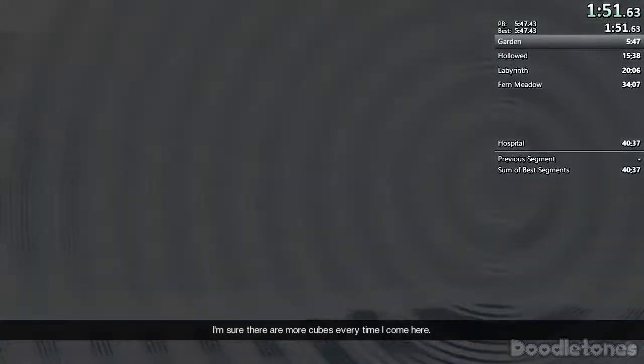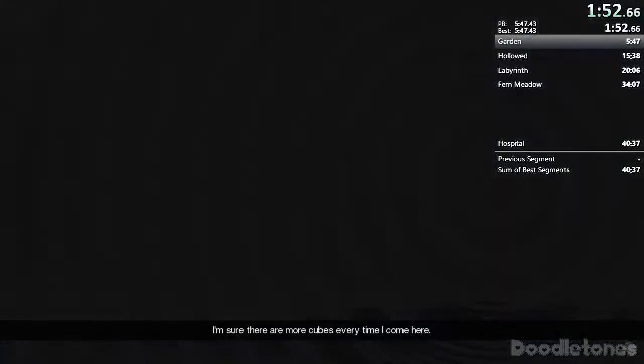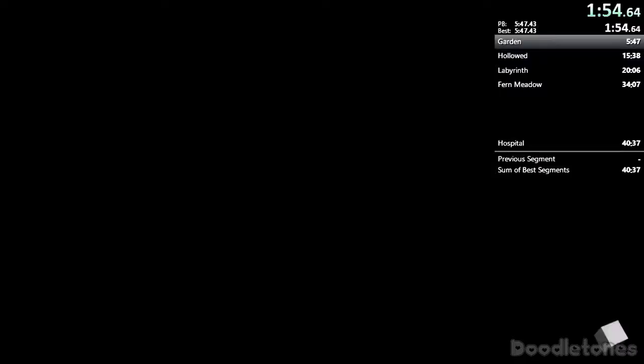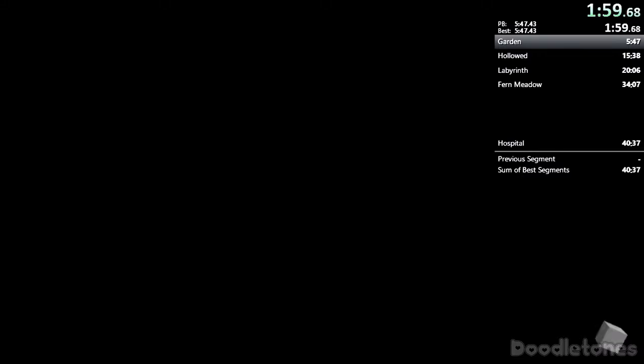I'm sure there are more cubes over the time I come here. Let's see what I see today.